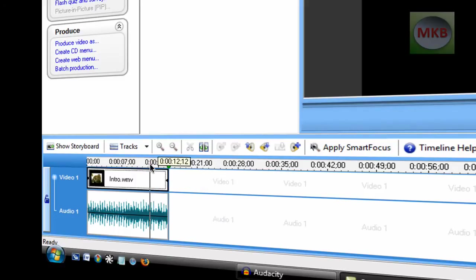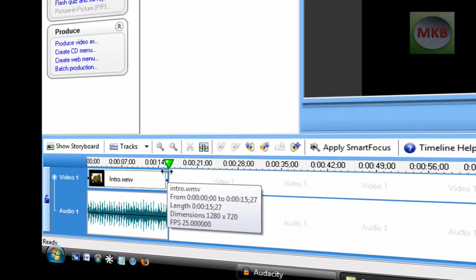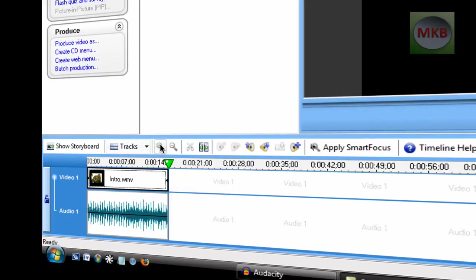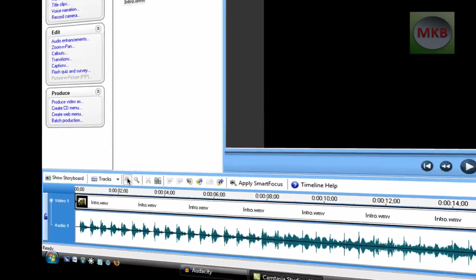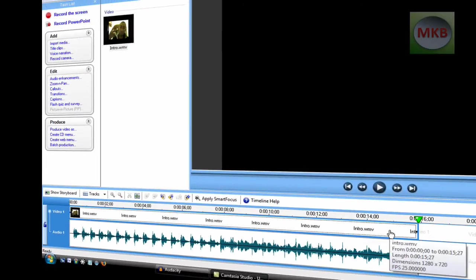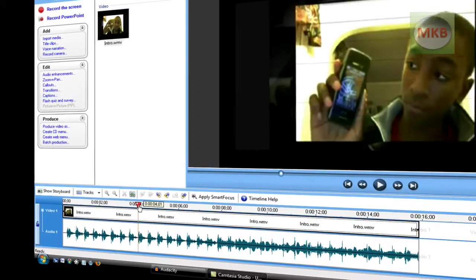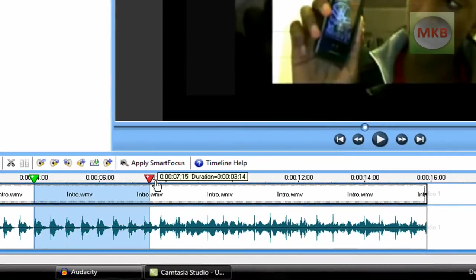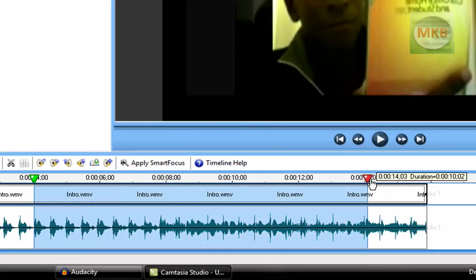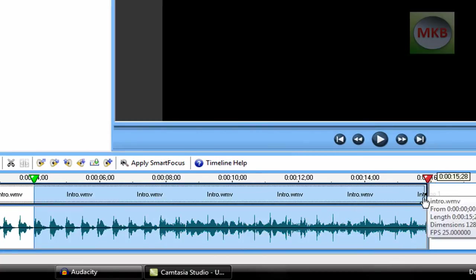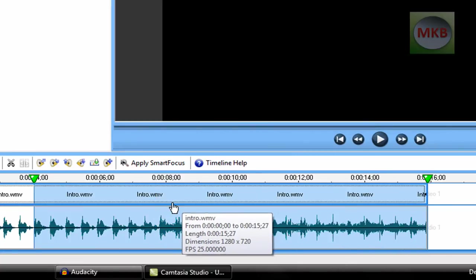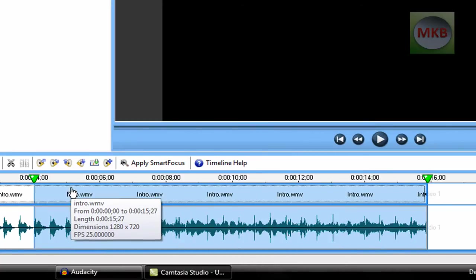So once you have this, we're going to select where we want to do the noise removal. So I'm going to zoom in here and say there's a part. I don't want to remove it in the introduction, but after the introduction when I'm speaking, I'm going to highlight that part where I'm actually speaking, and this is the part where I want to remove noise.